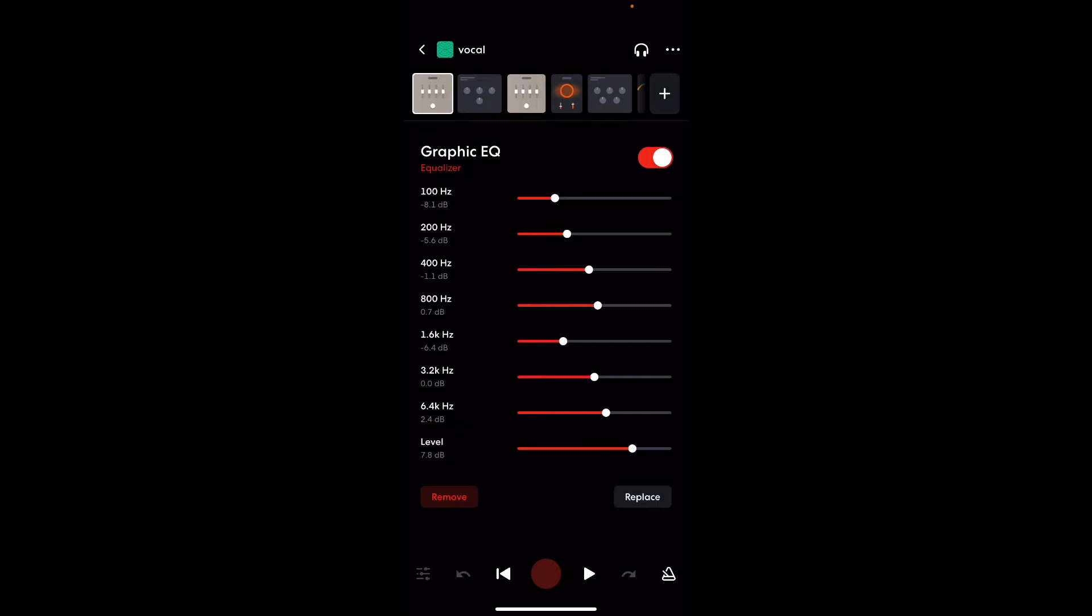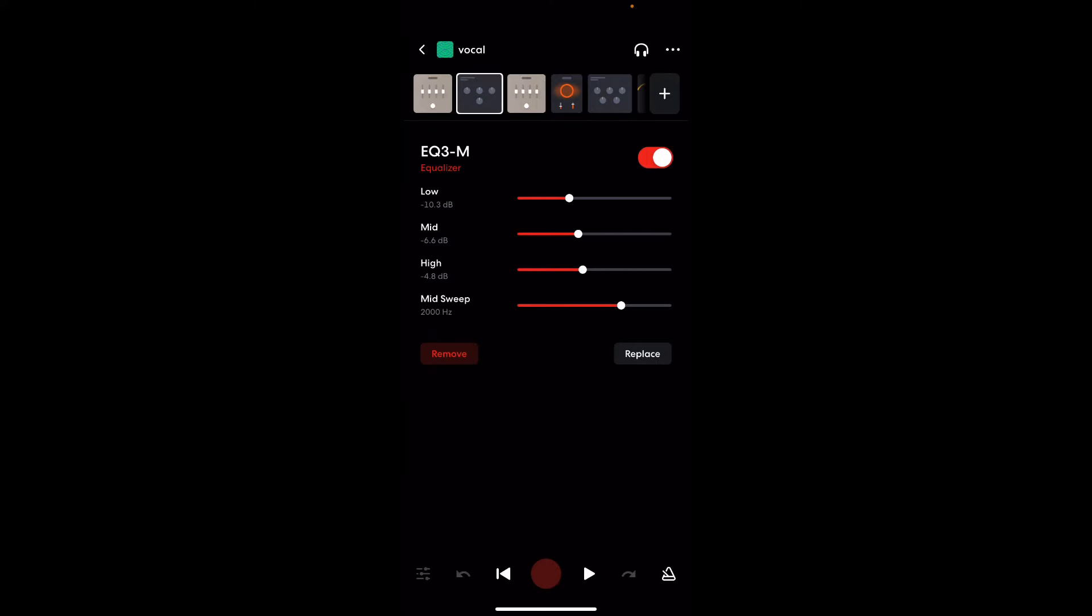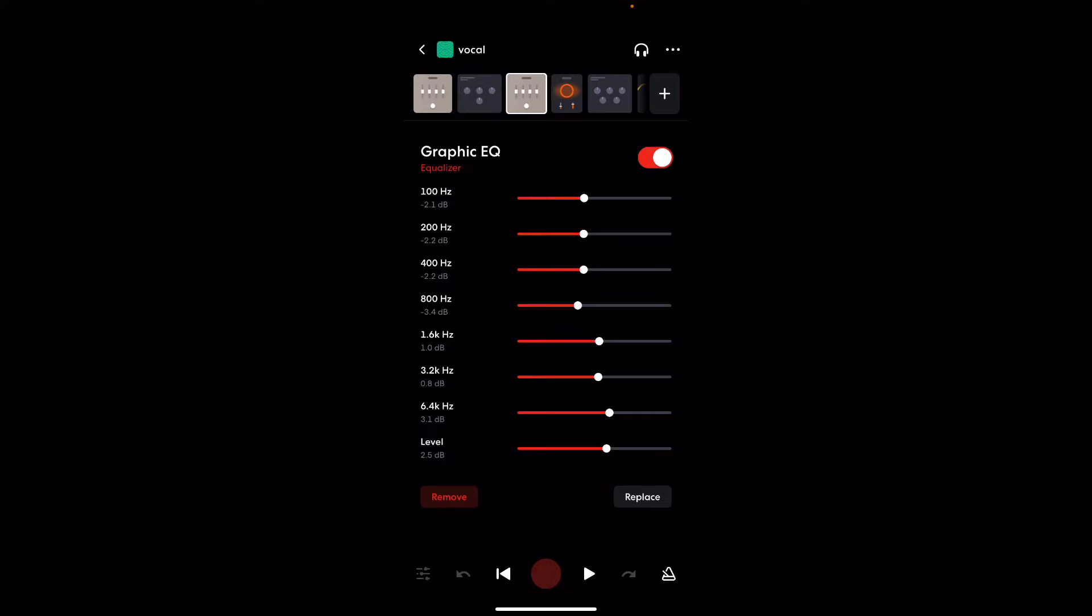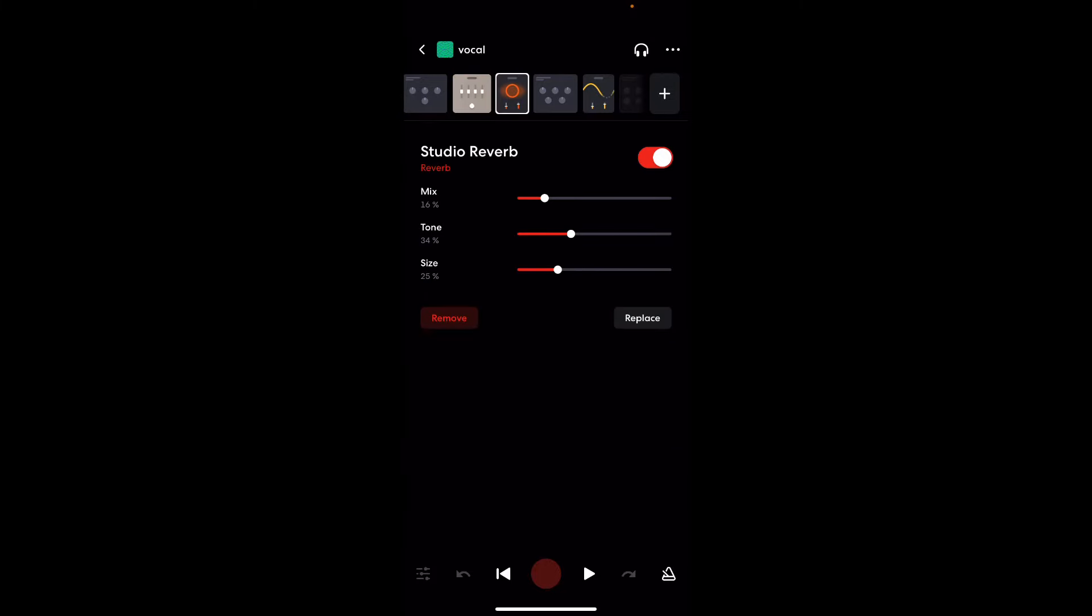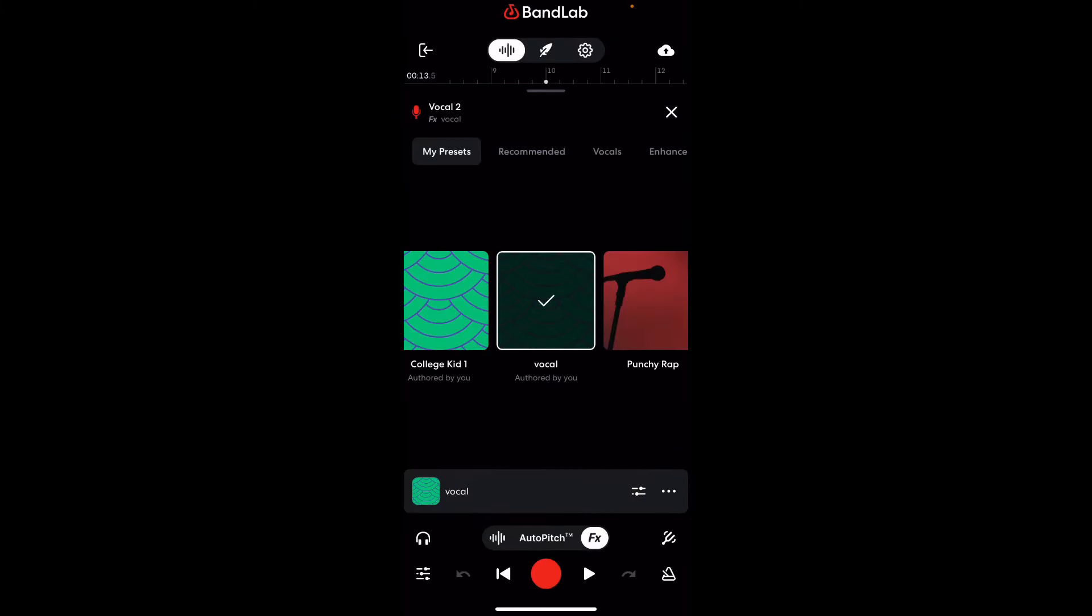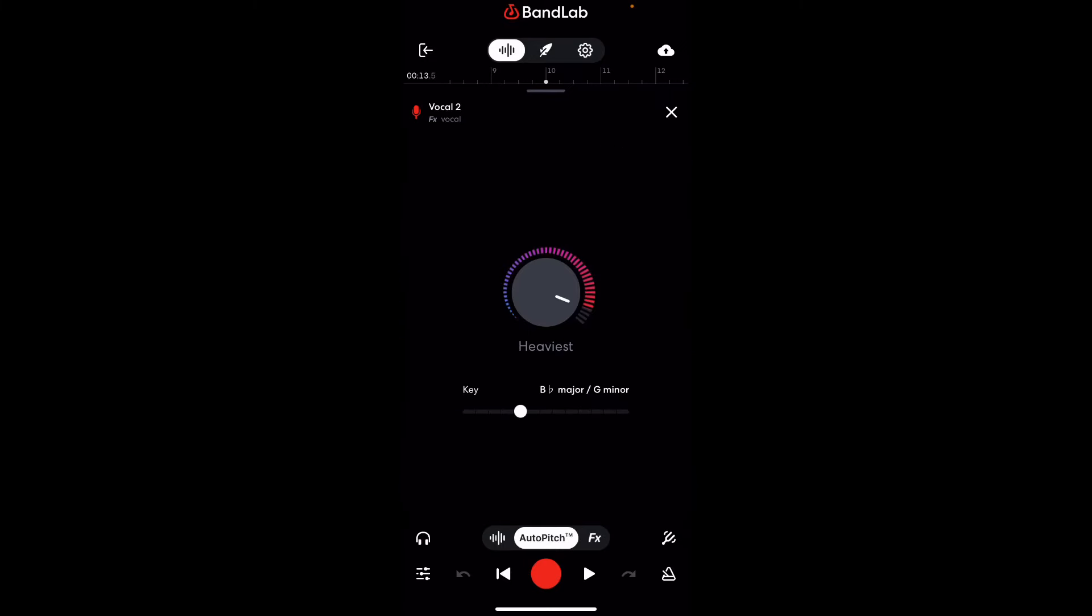But usually what I do is I use the graphic EQ. I put on the graphic EQ first. Do my EQ3. Throw my graphic EQ back on. And then the rest is just history. But now we about to look into my auto-tune.